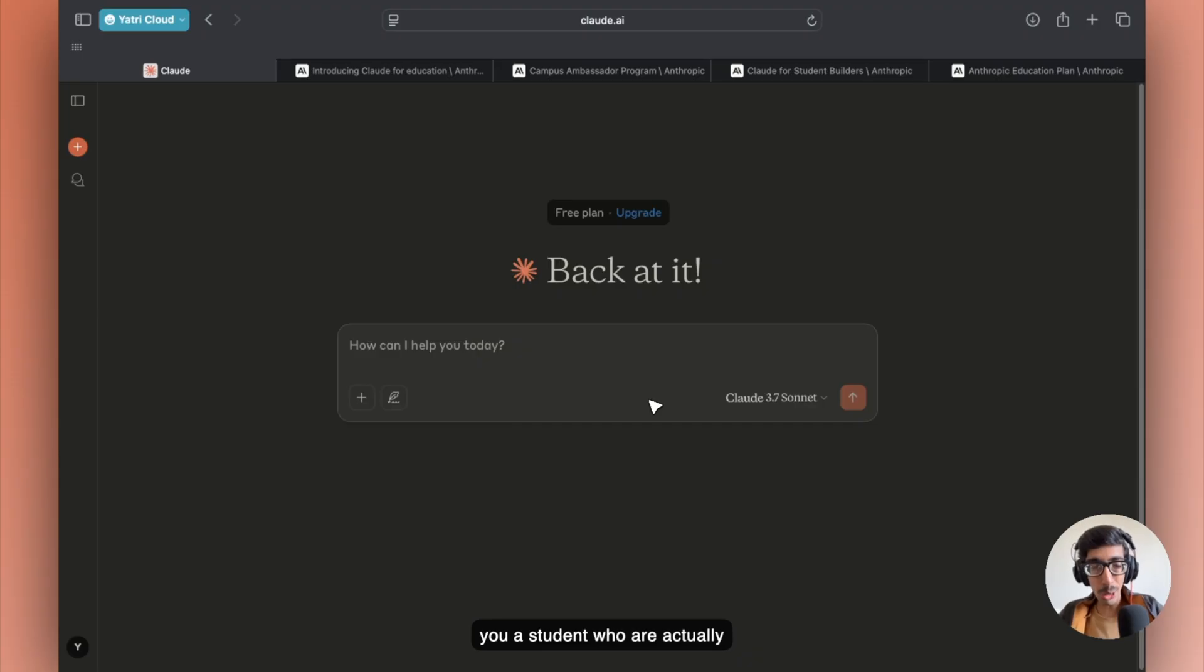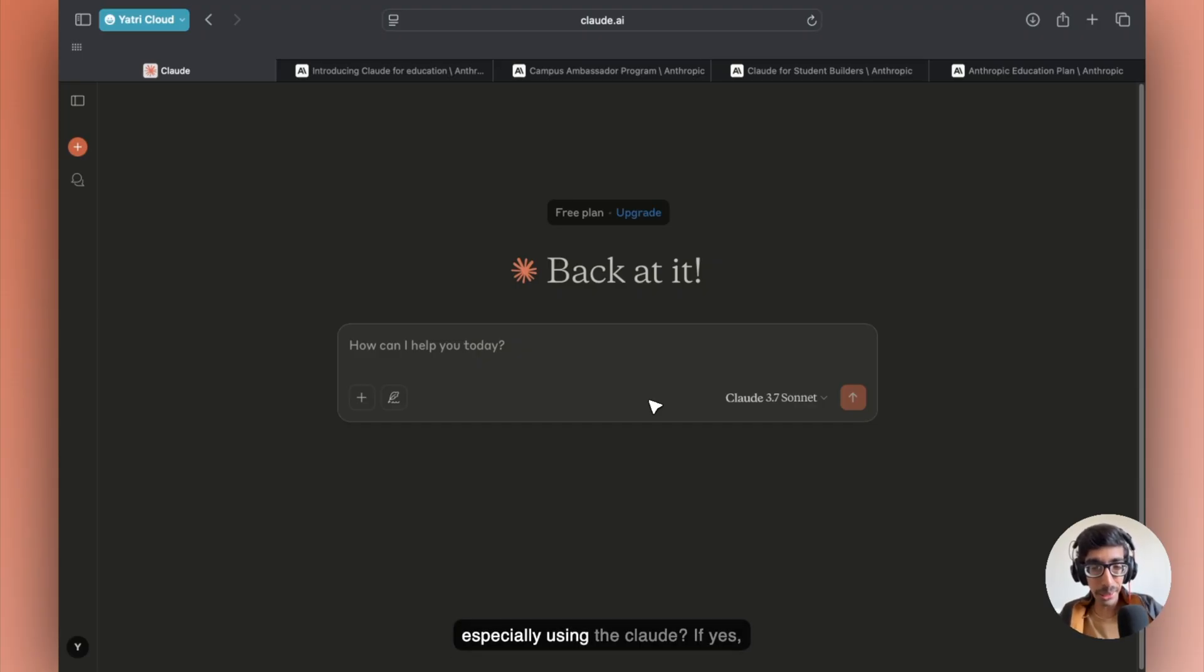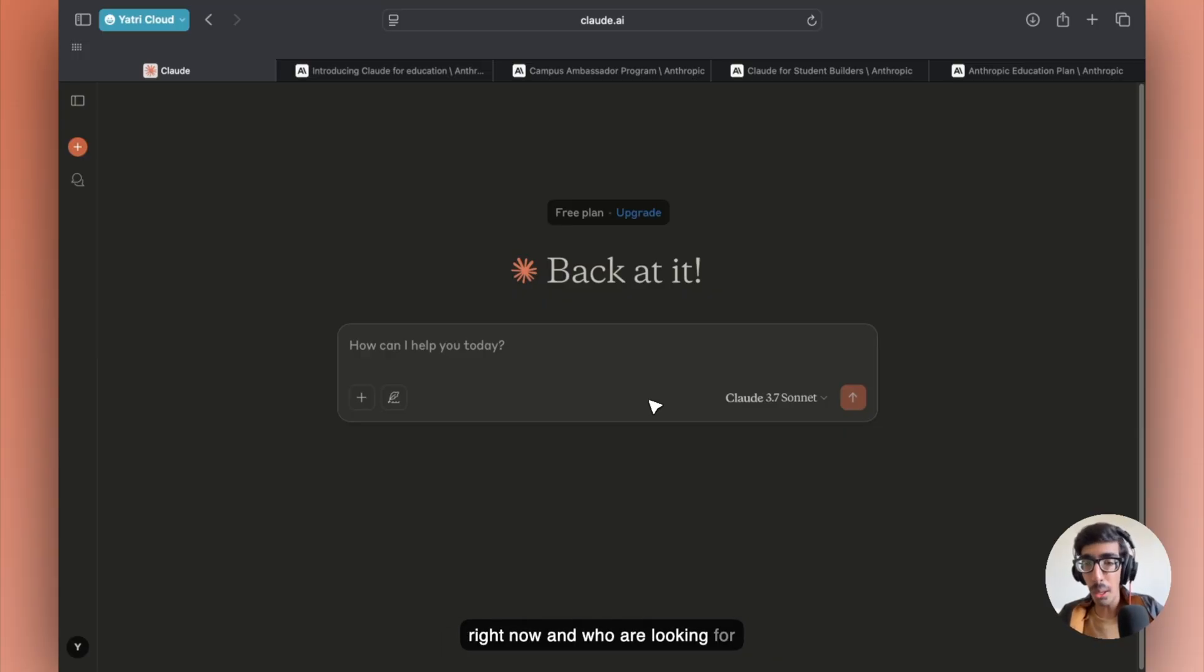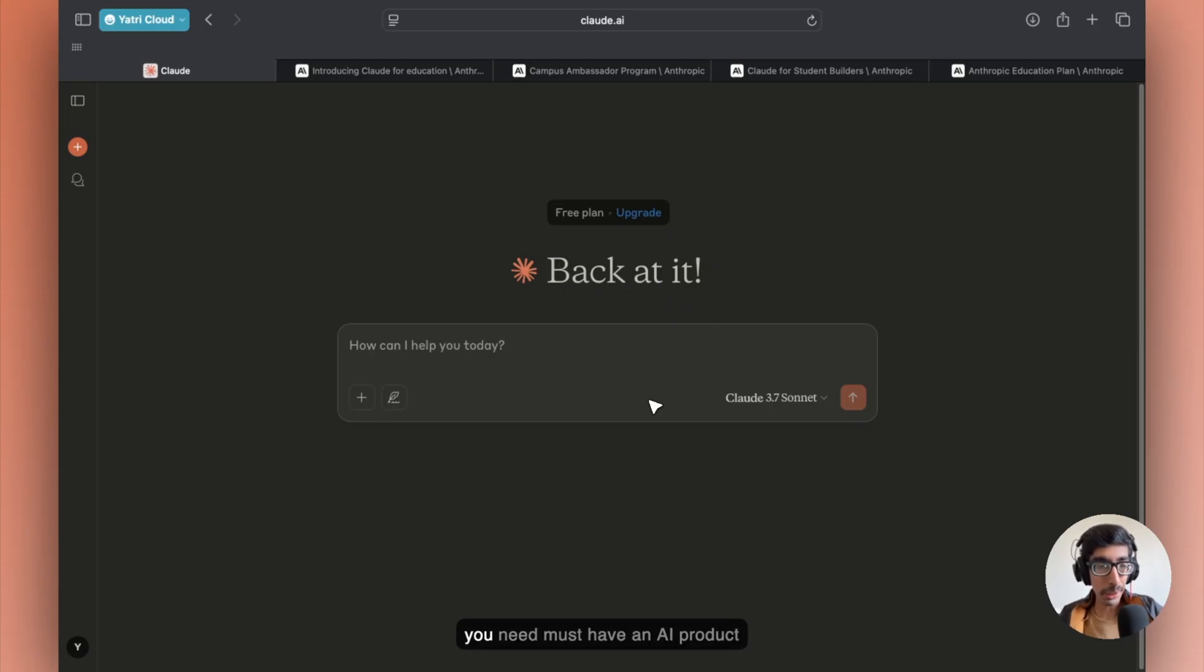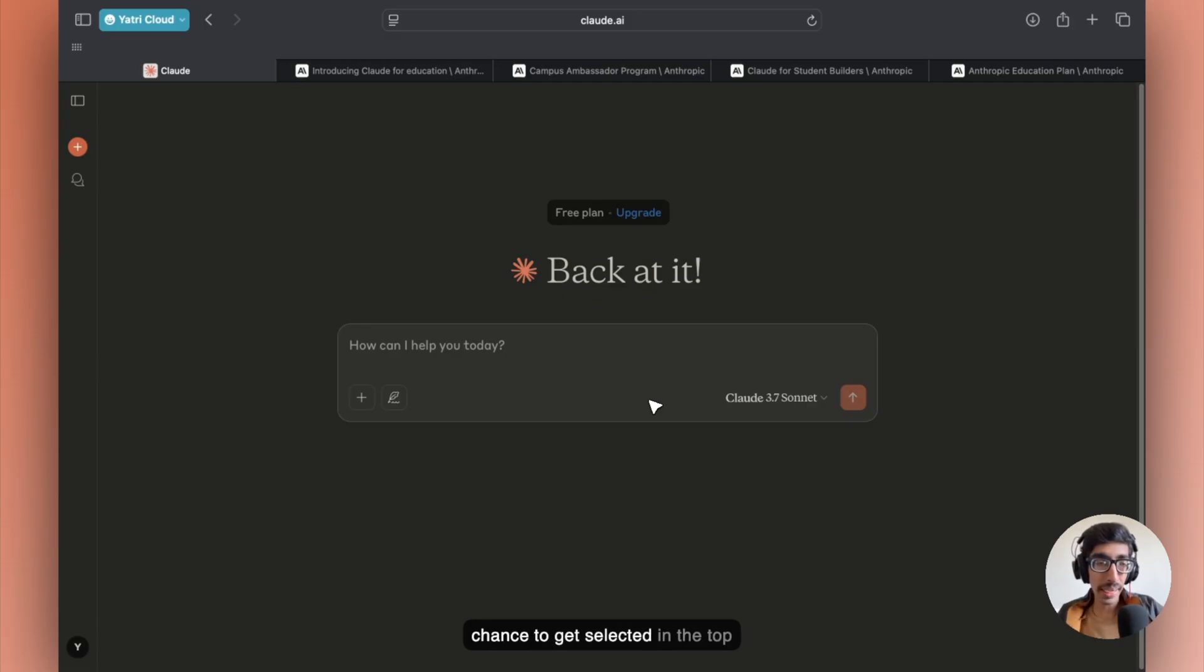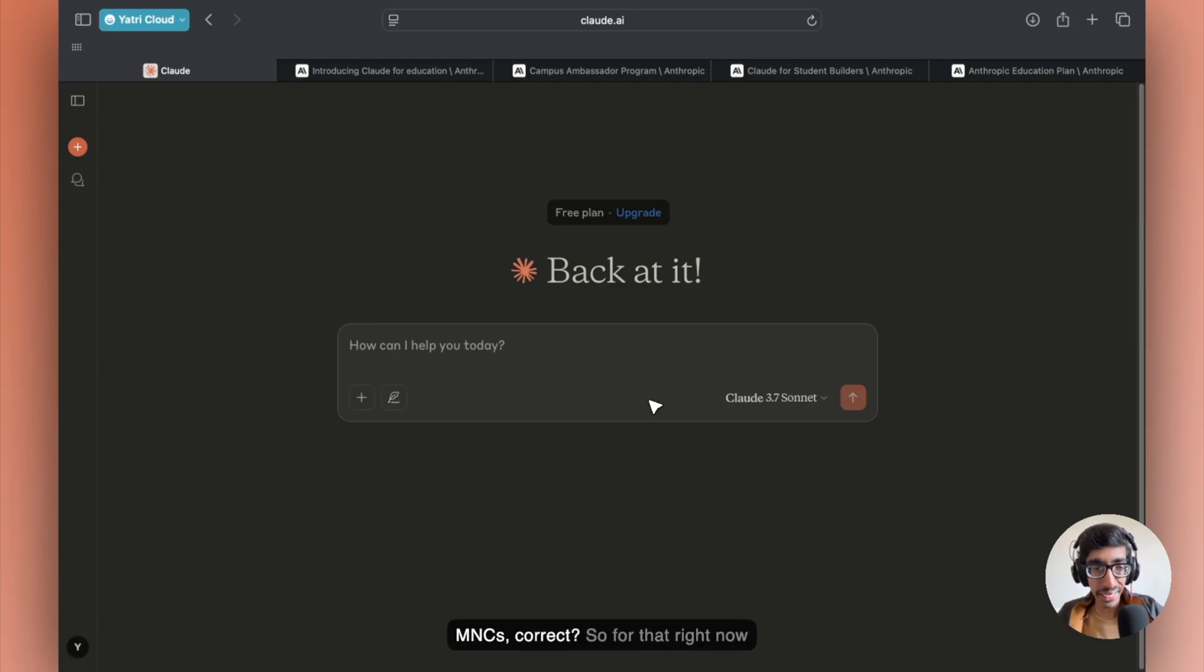So are you a student who is actively building something using AI, especially using the cloud? If yes, now the summer internship is coming right now, and you're looking for internships and need an AI product. It would be really high results to get selected in the top MNCs.